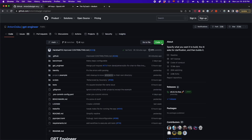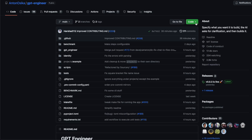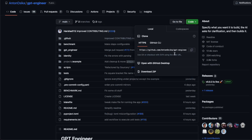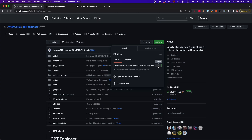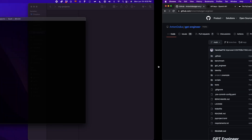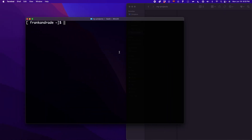To install GPT Engineer, first we have to go to this GitHub repo, which I'm going to leave in the description below. Then we have to click on the green button that says code and copy the link to clone this repo. But before we clone this repo, I strongly recommend you to set up a virtual environment. You can do this with Conda or with pip.